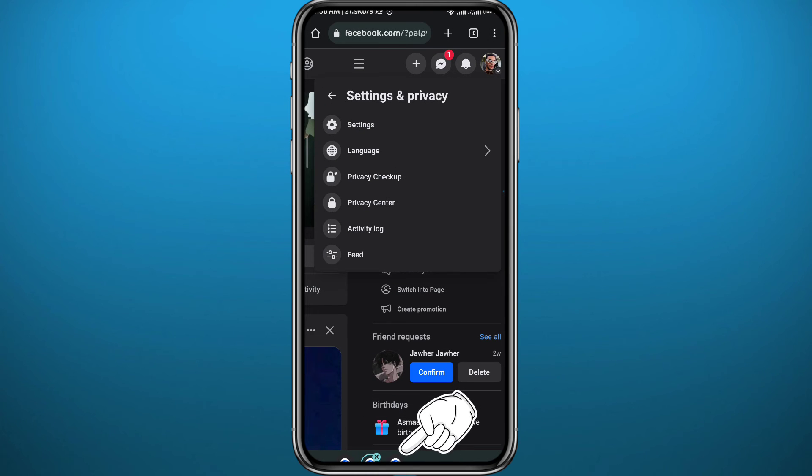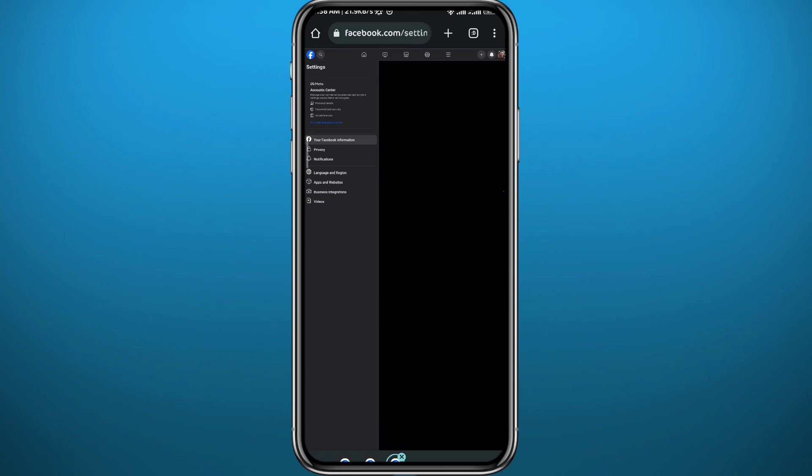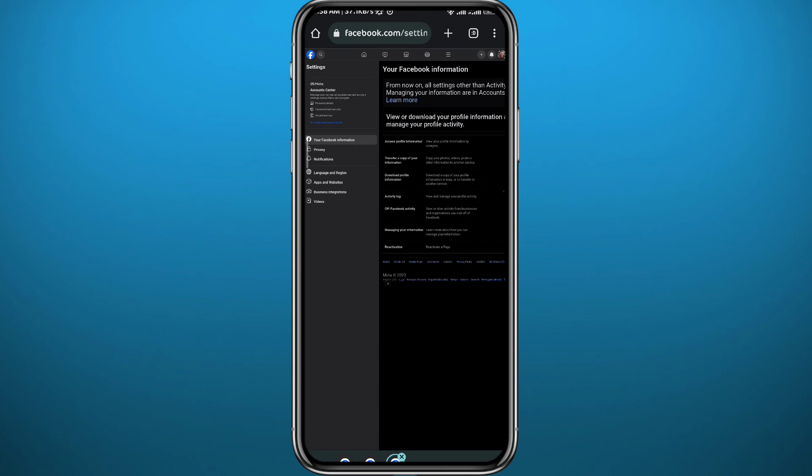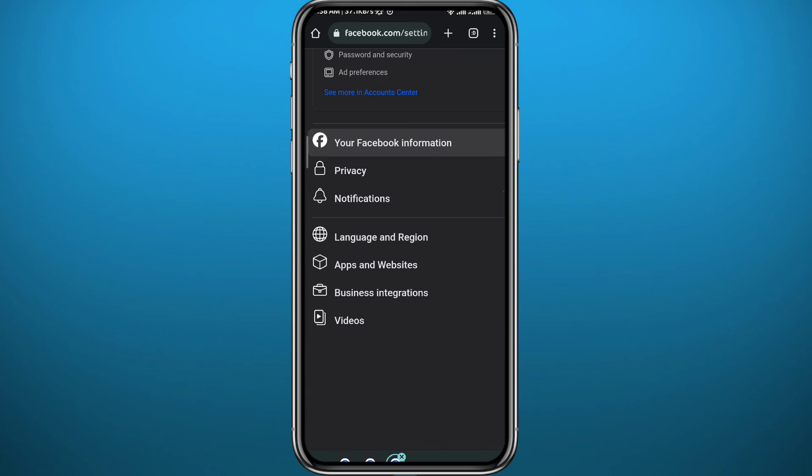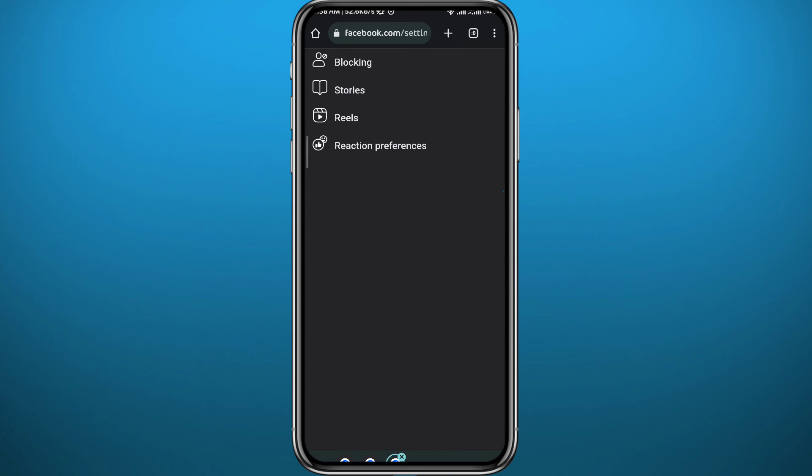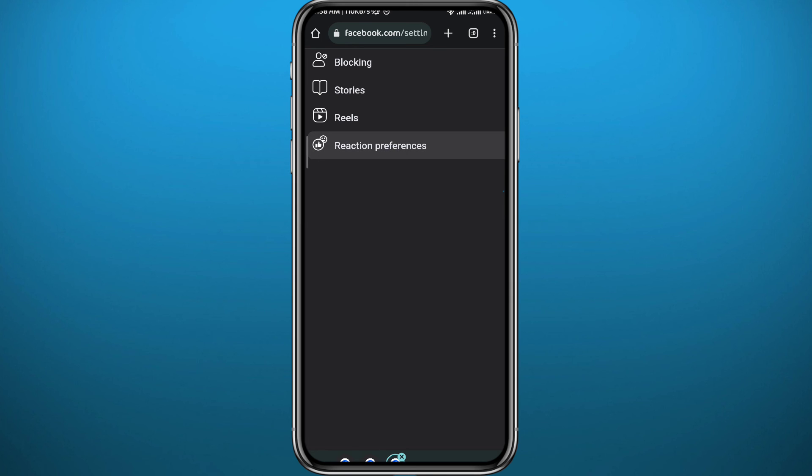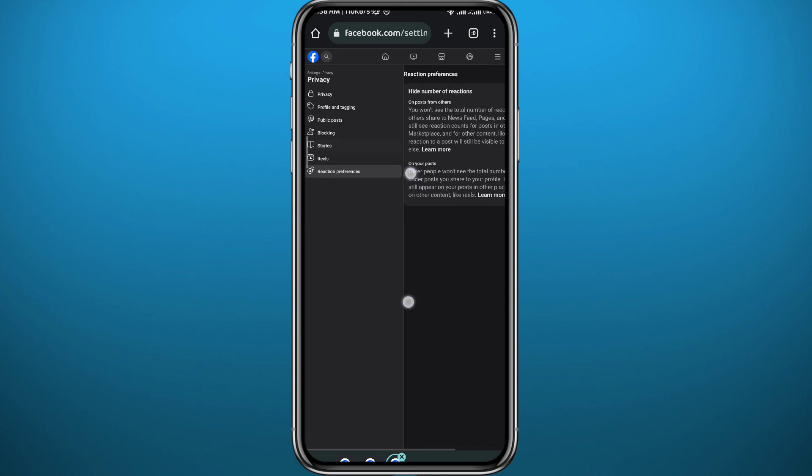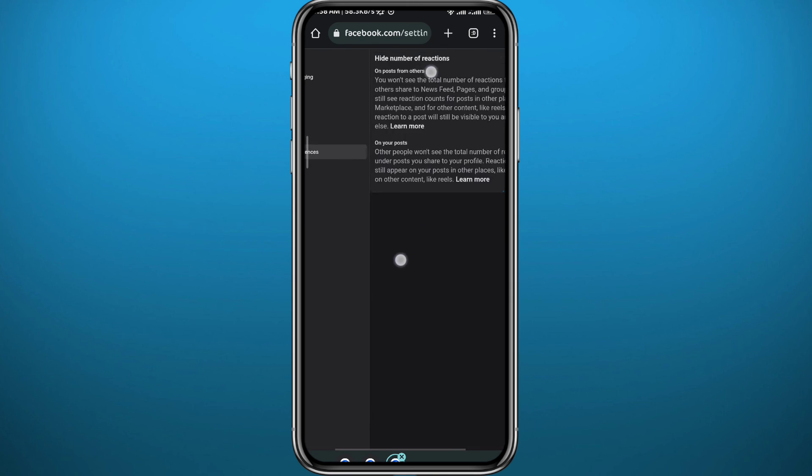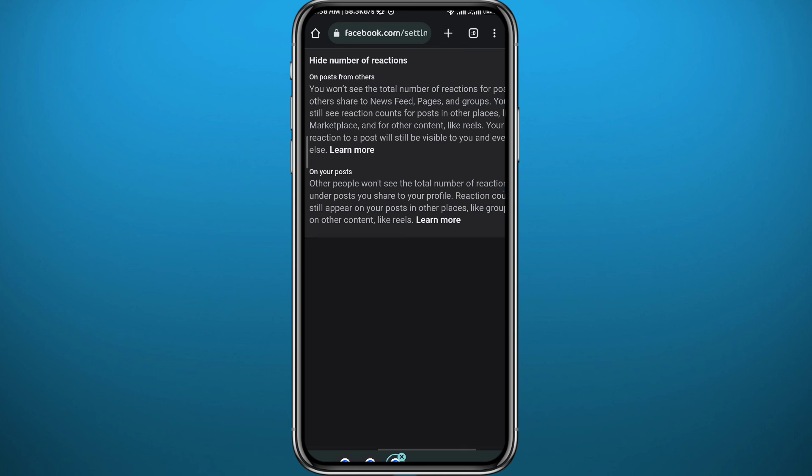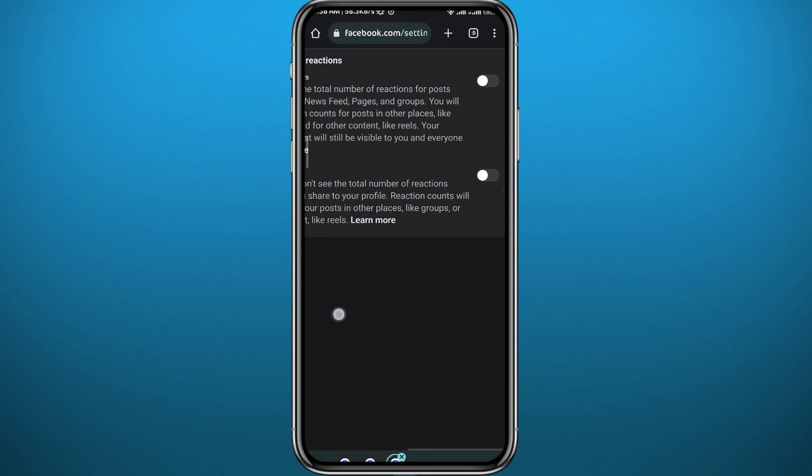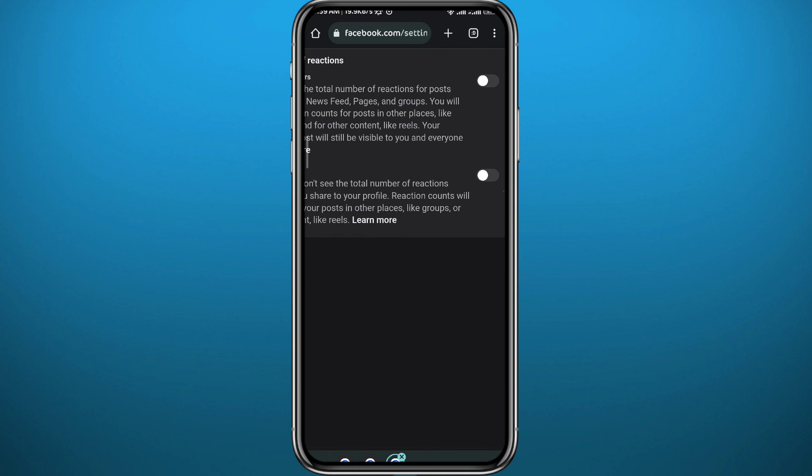From here you're basically on Settings from your web browser. Zoom in right here and tap on Privacy. Here it is guys, tap on Reaction Preferences and then swipe to the right side, or just zoom out and then zoom in. Again, turn on the toggle in the second row right here and the reactions on your posts will be hidden.